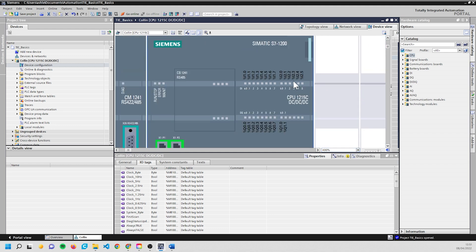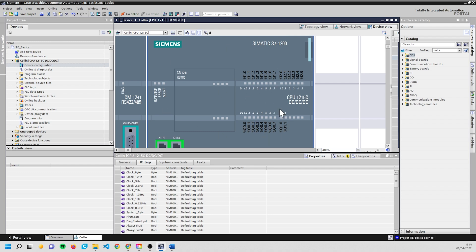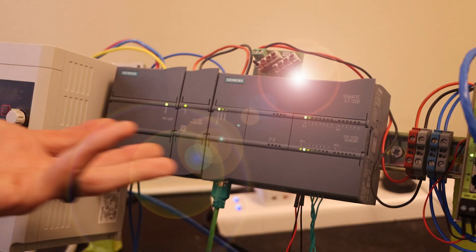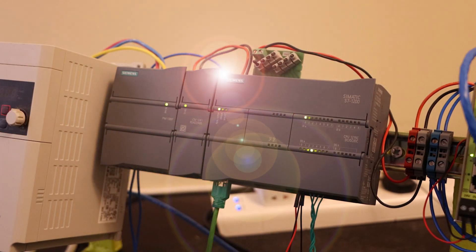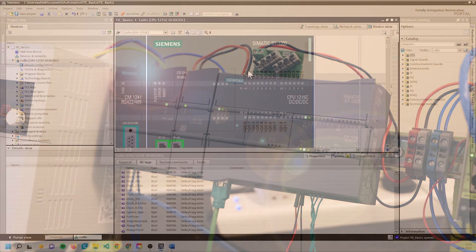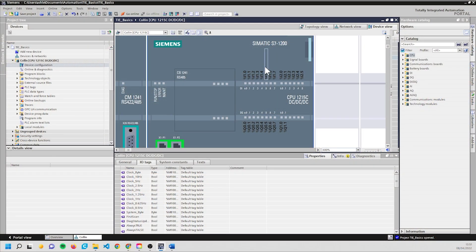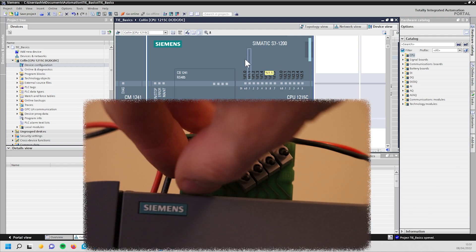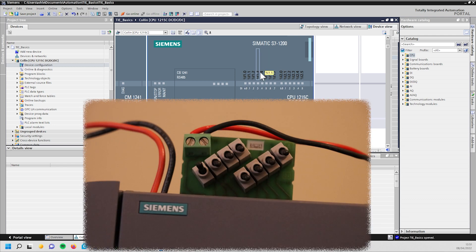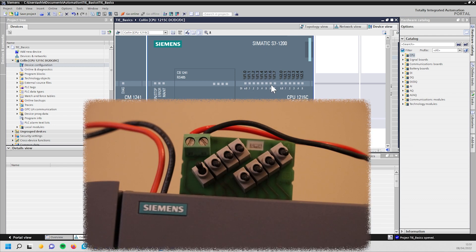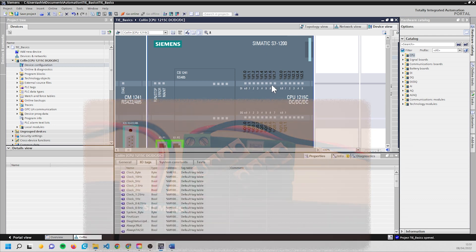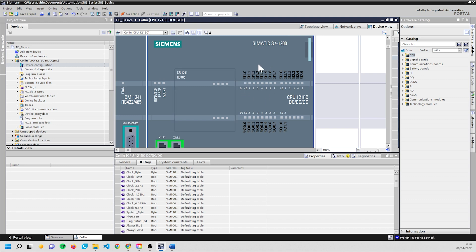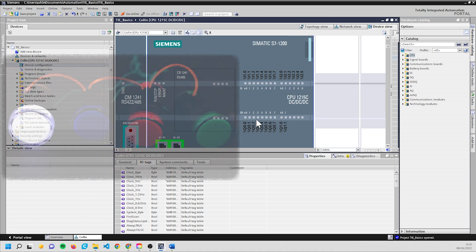So we have our I's up here and we have our Q's which are outputs down here. When we have something like a switch or float switch, it can be on or off - it can't be halfway. We'll get into analog inputs which can be a range of values another day, but for now we're just looking at digital inputs and digital outputs. This is turning something on or off in the real world.